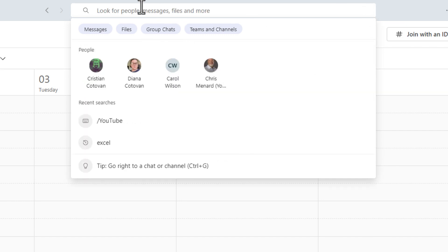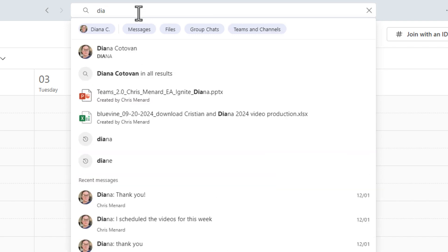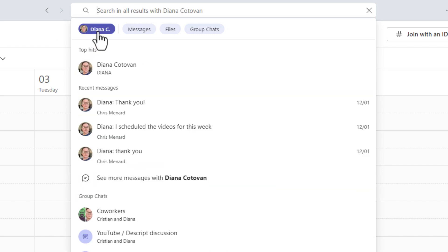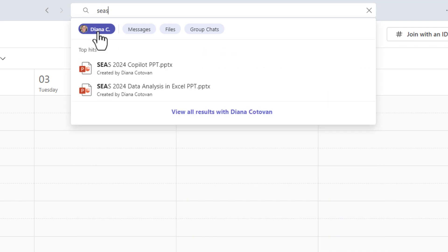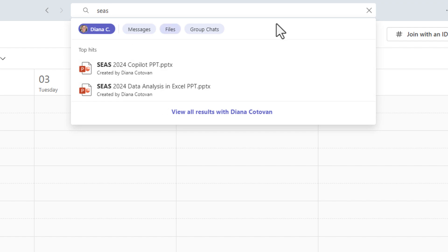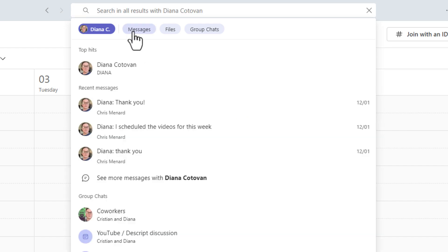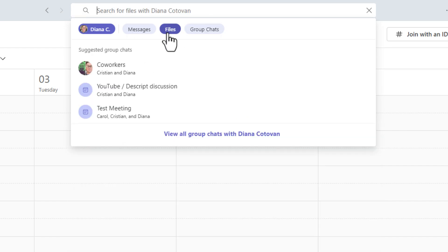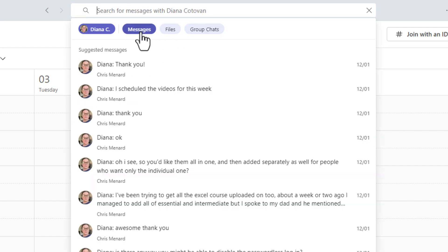Close that out one more time. Let's use Deanna. I'm going to select Deanna. And then after I select Deanna, I'm going to start typing up in the search box SEAC. And it went and found anything with SEAC, which is the Southeastern accounting show. It found a couple PowerPoint files right there. I can get rid of that and continue to use the messages, files, and group chats.